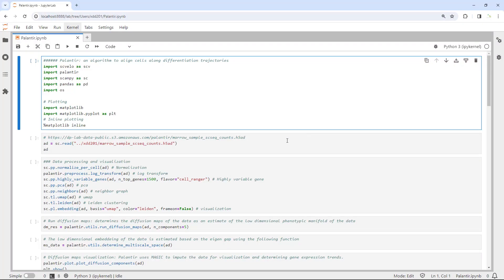Hello everyone. Welcome back to my video tutorial for single cell RNA sequencing data analysis. Today, I am going to show you how to use the Palantir package. It is a Python package to align cells along differentiation trajectories.